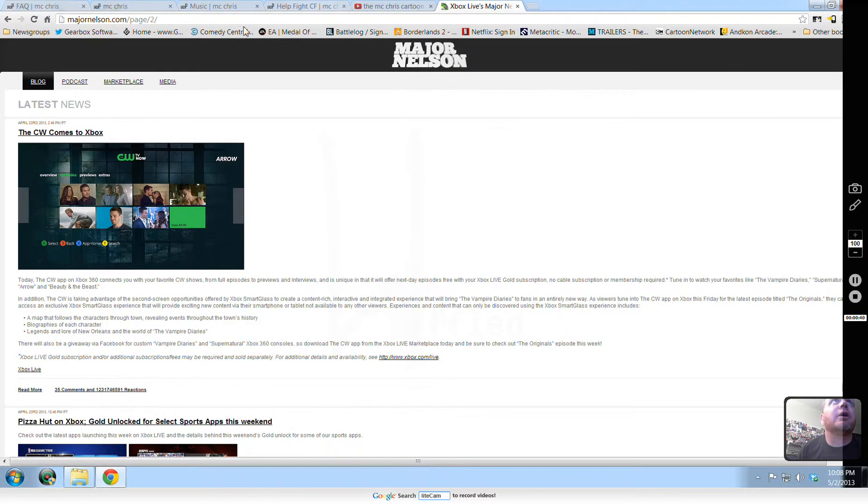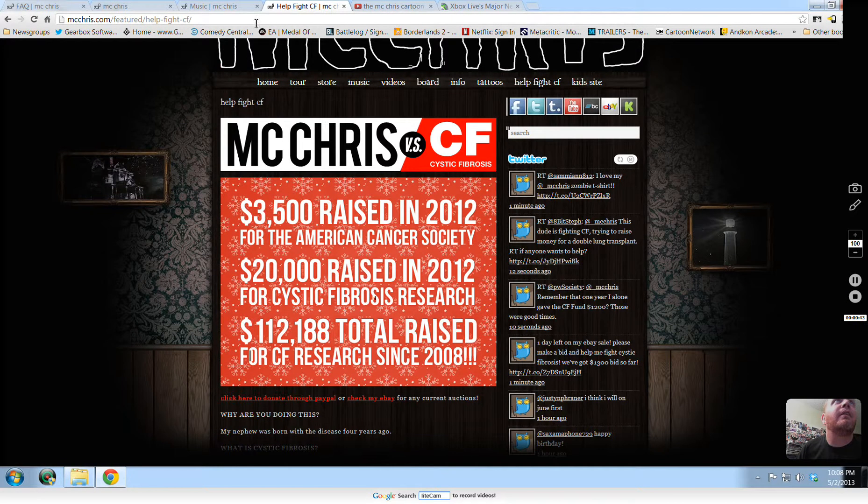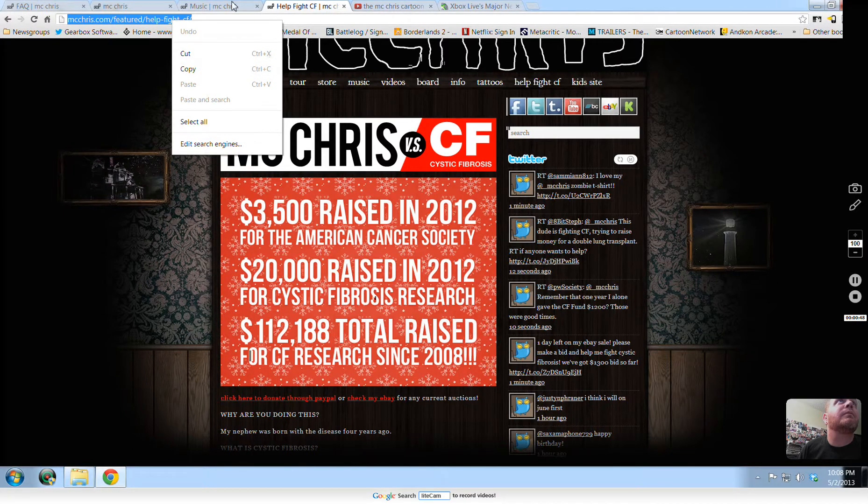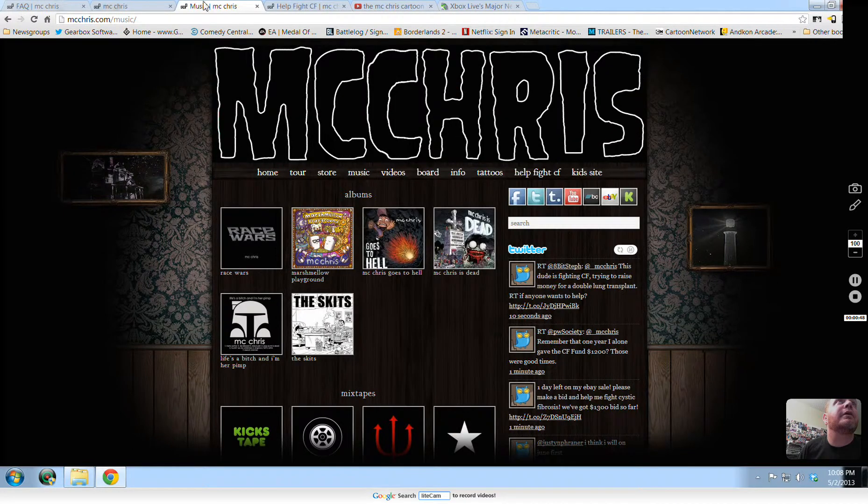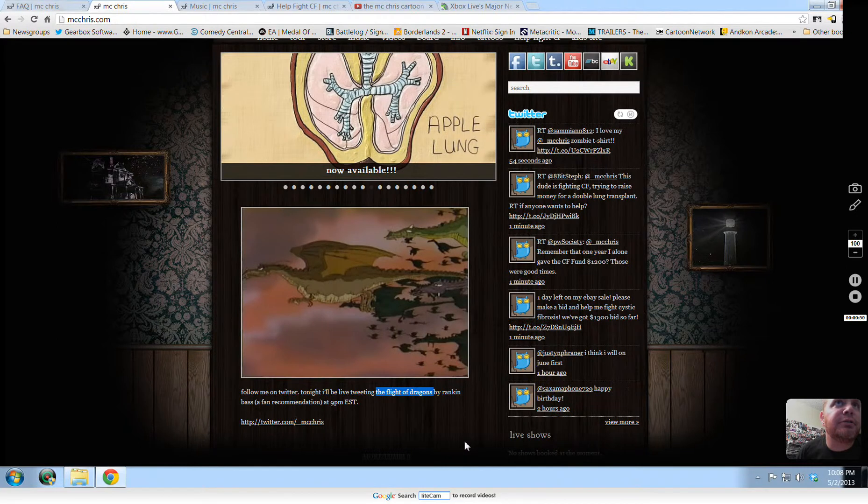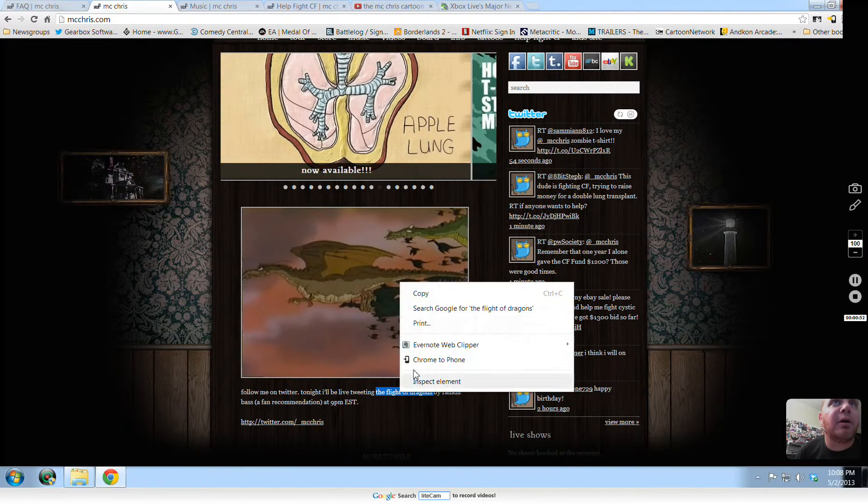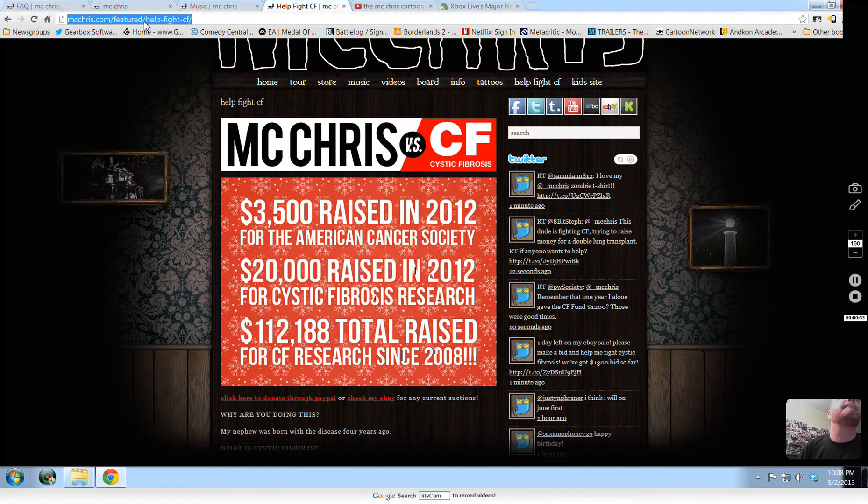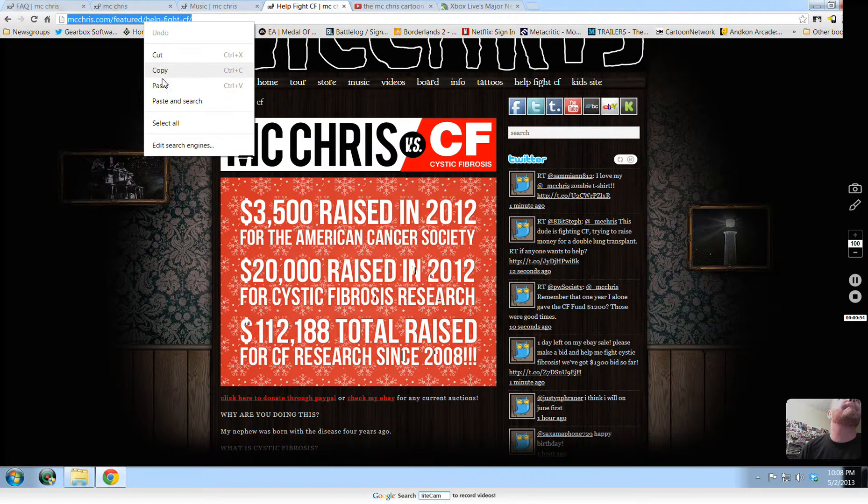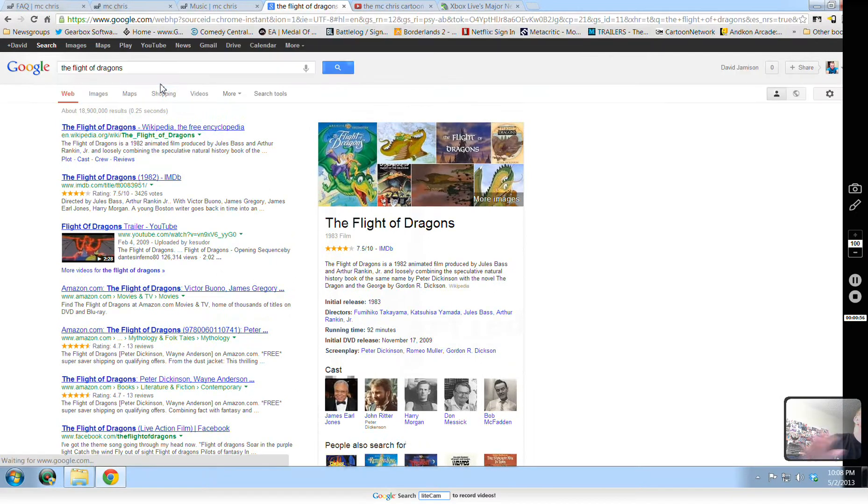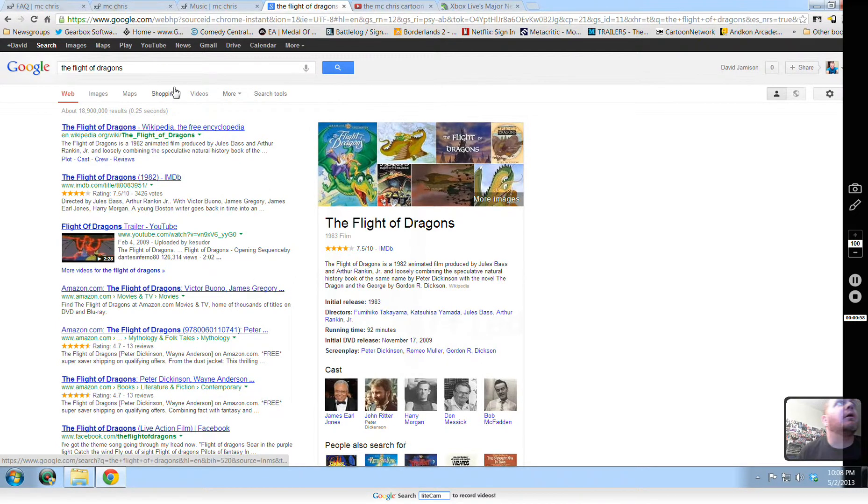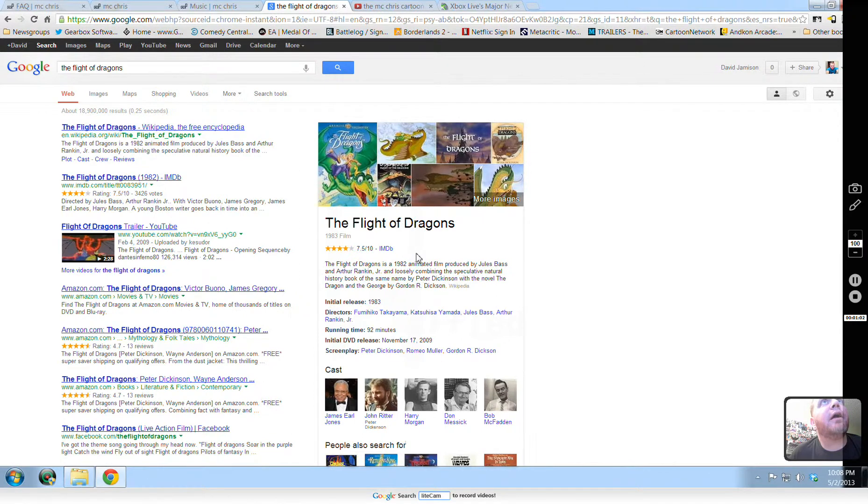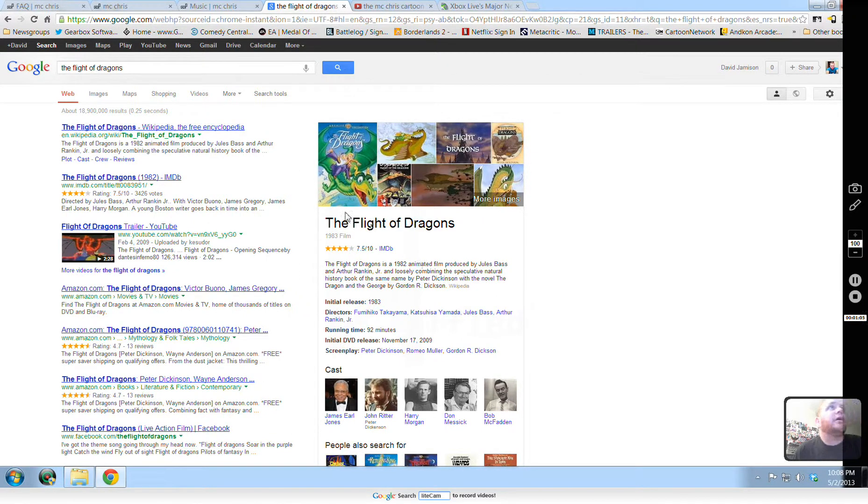But let's go look up this other... What was this? Flight of the Dragon or something? Where was that? Oh, it's right here. You guys aren't helping me. Copy. And he was talking about the Flight of the Dragon, 1983.